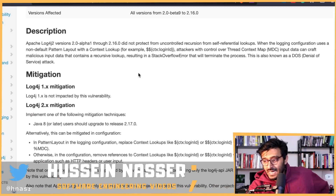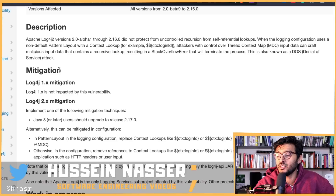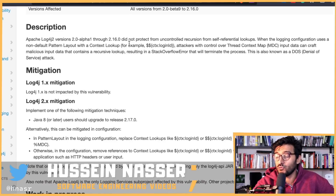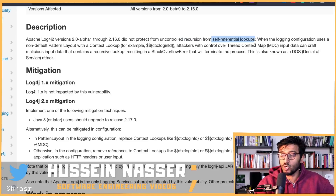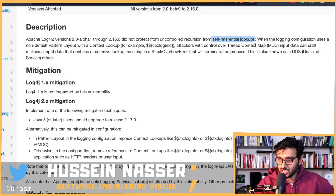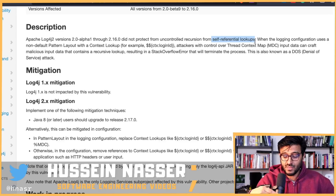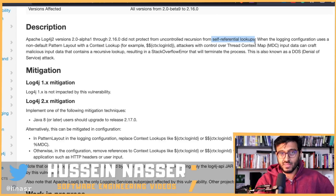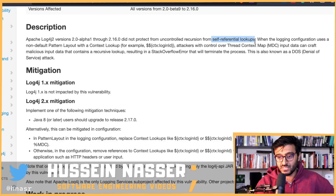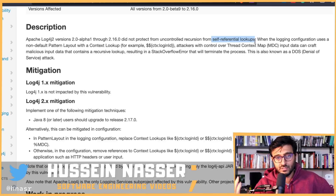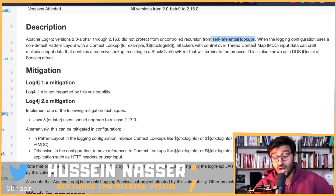Apache log4j versions 2.0-alpha1 through 2.16 did not protect against uncontrolled recursion from self-referential lookups. This has nothing to do with any remote servers — it's a recursion function that finds something that looks up itself, and when it finds itself, it just keeps looking up itself with no base condition in the recursion function, which crashes the process.